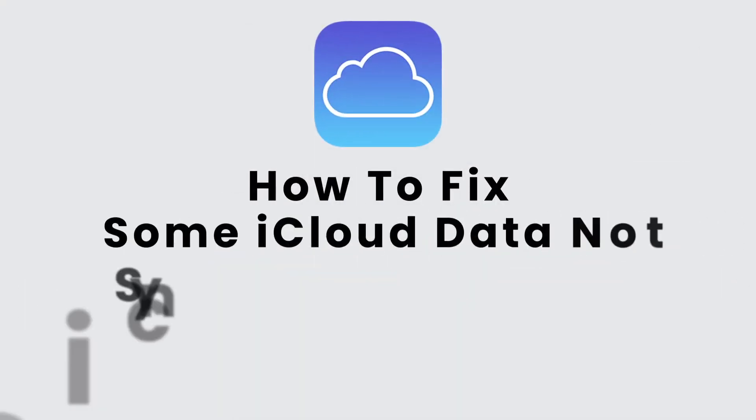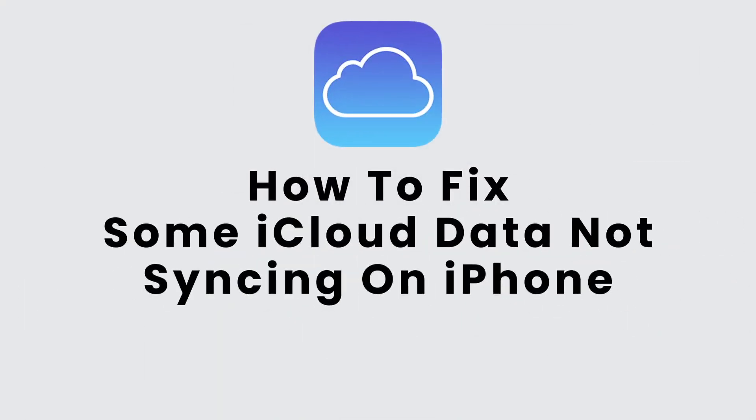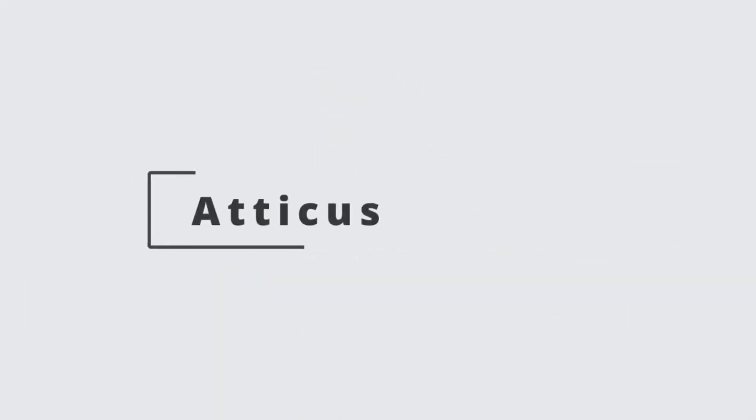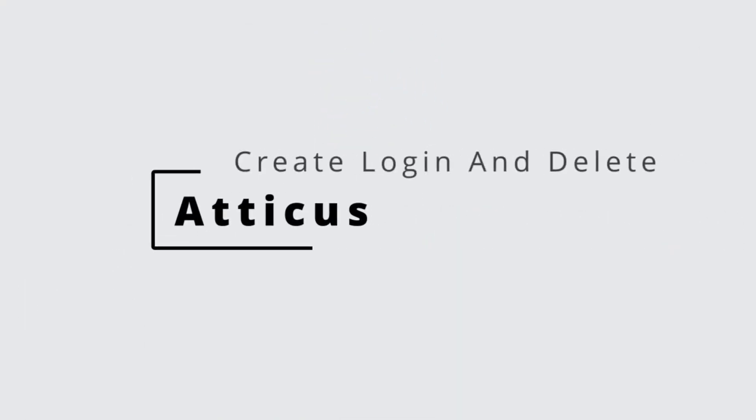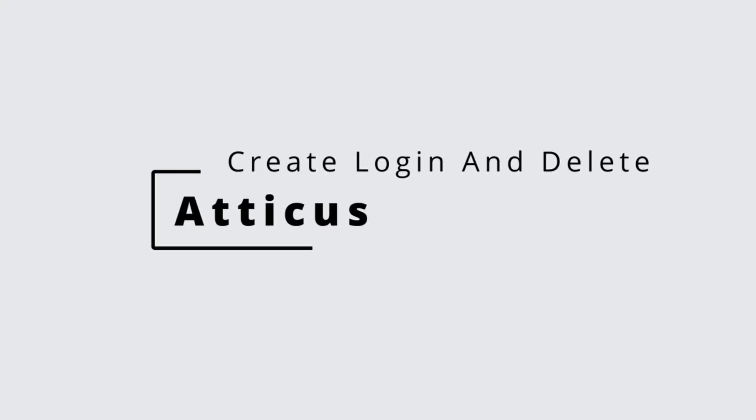How to fix some iCloud data not syncing on your iPhone. Hello guys, this is Atticus from Create, Login and Delete. In today's video, I'll teach you how to fix some iCloud data not syncing on your iPhone. Now let's get started.